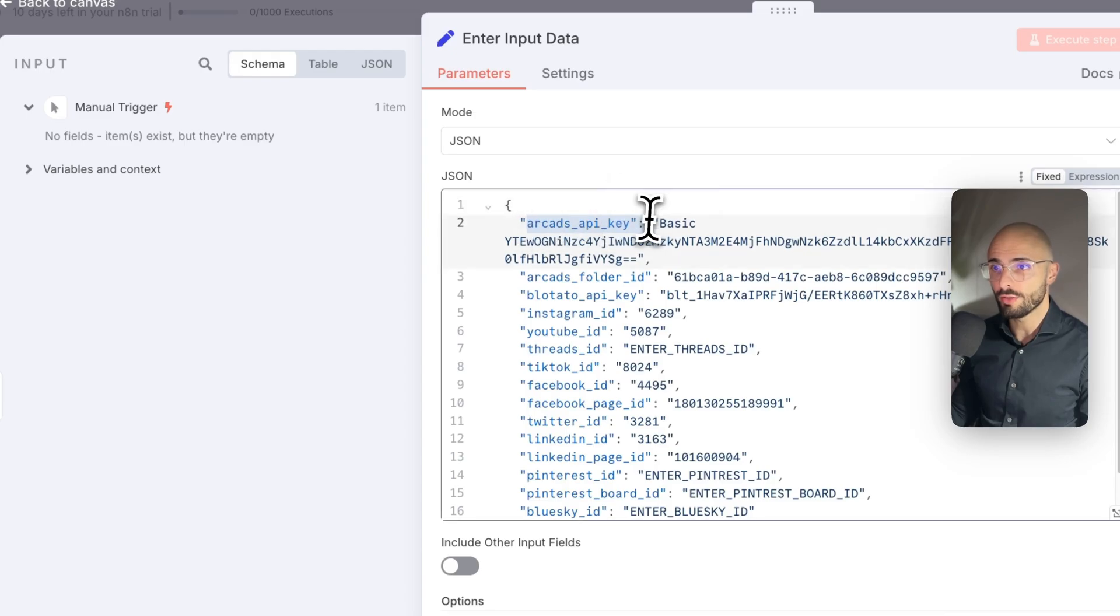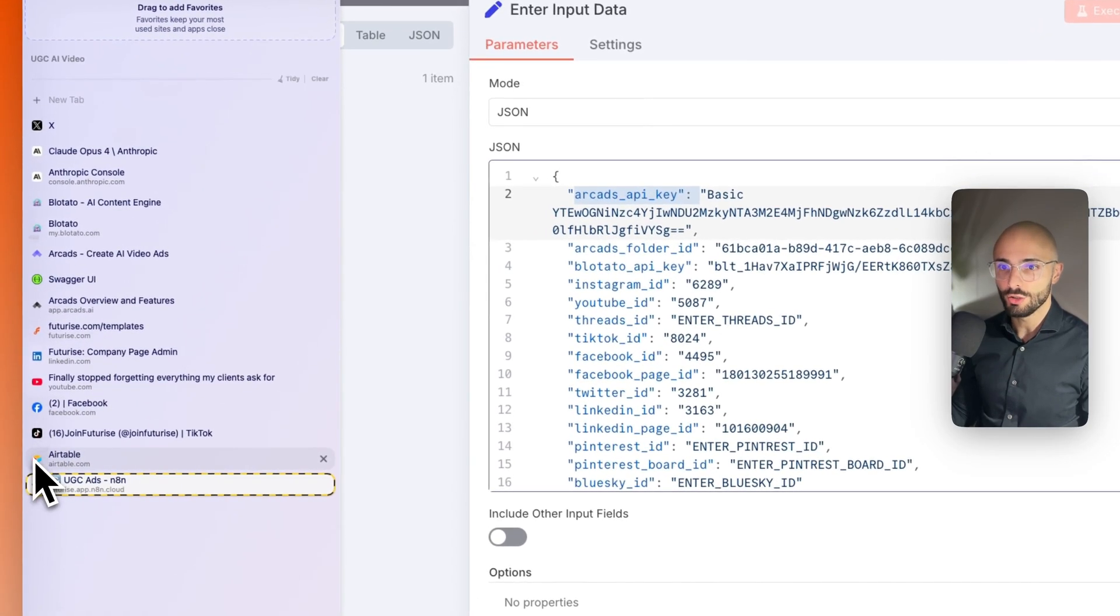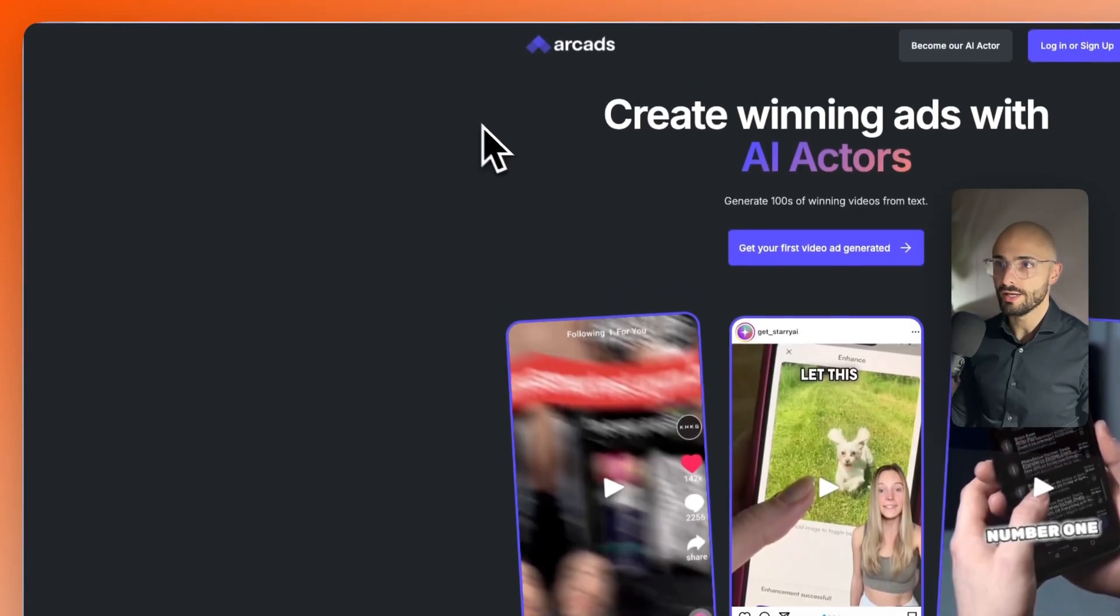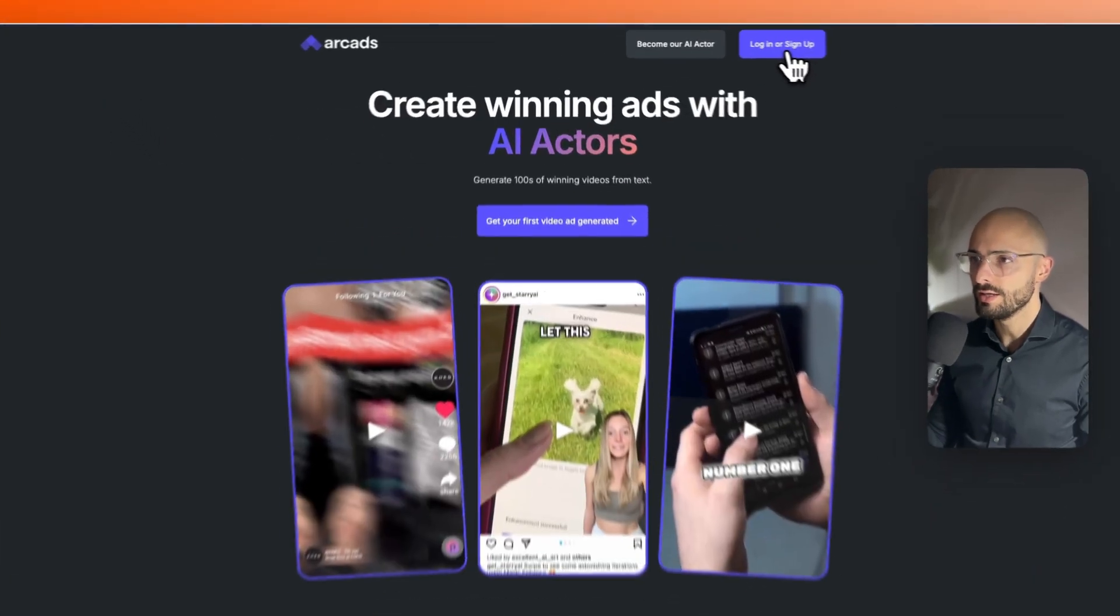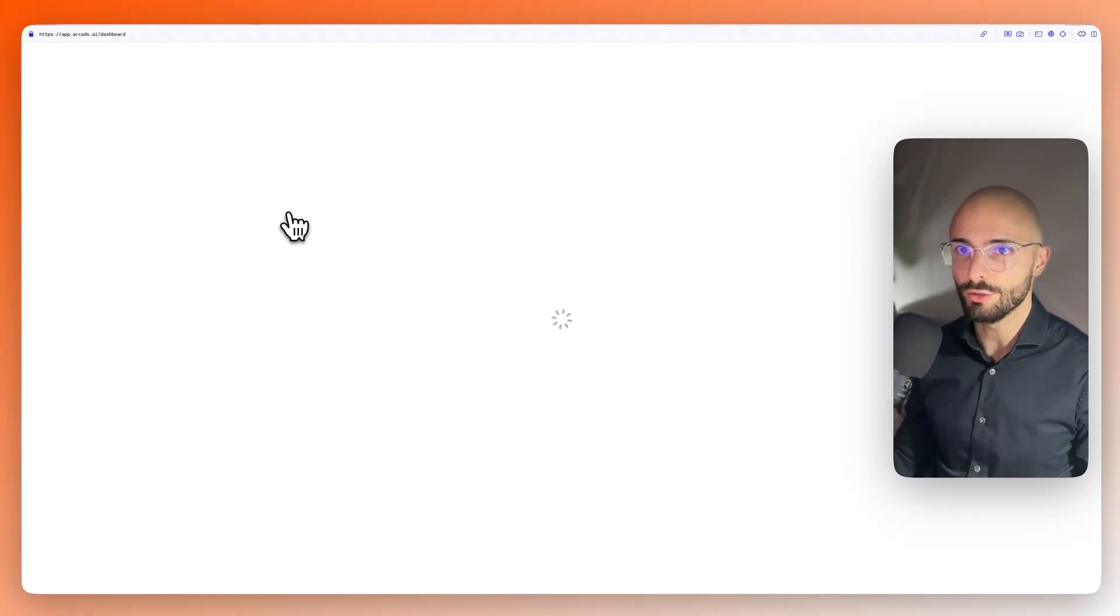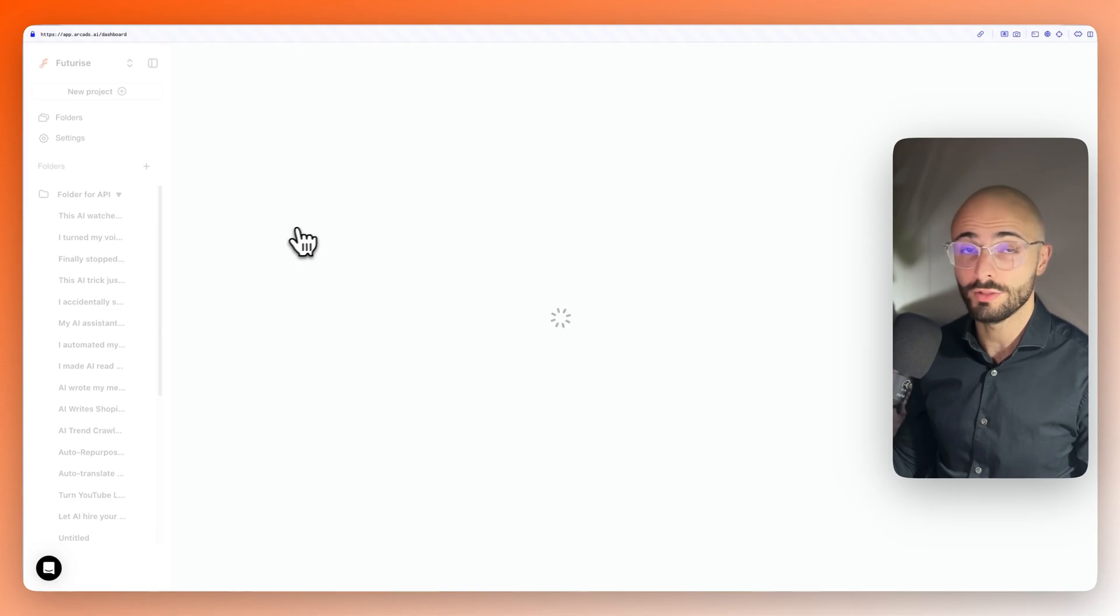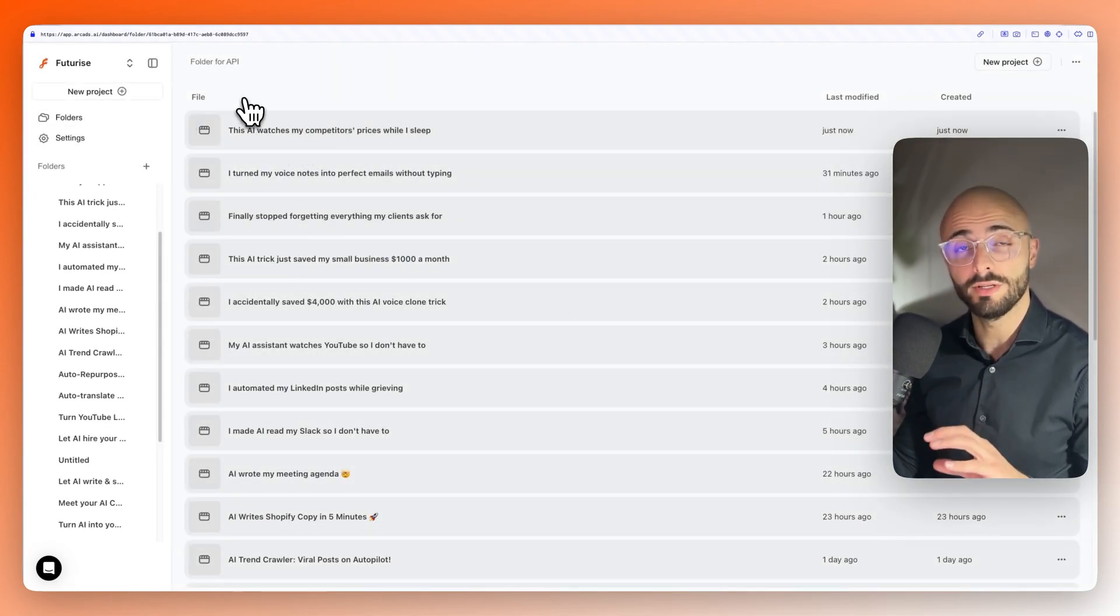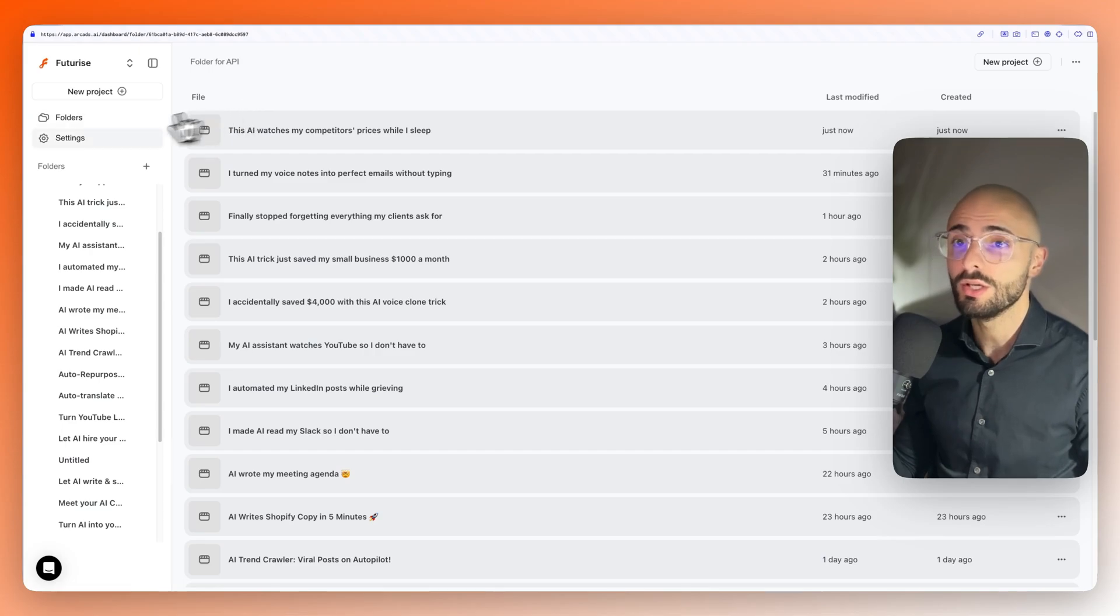So starting off with the Arcads API key, you want to go to arcads.ai, and then you can sign up or log in. It will take you to the Arcads dashboard after you've subscribed. It is a paid software. At the end of this video, I'll get into the pricing on how much all of this costs.